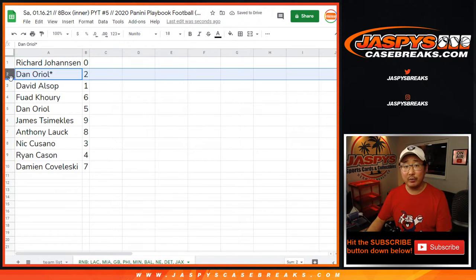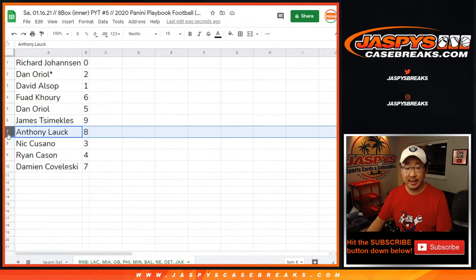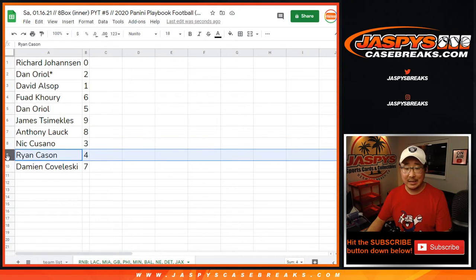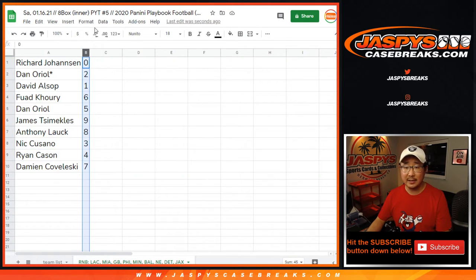Dano, you got two. Fouad with six. Dan with five. James with nine. Anthony with eight. Nick with three. Ryan with four. And Damien with seven.